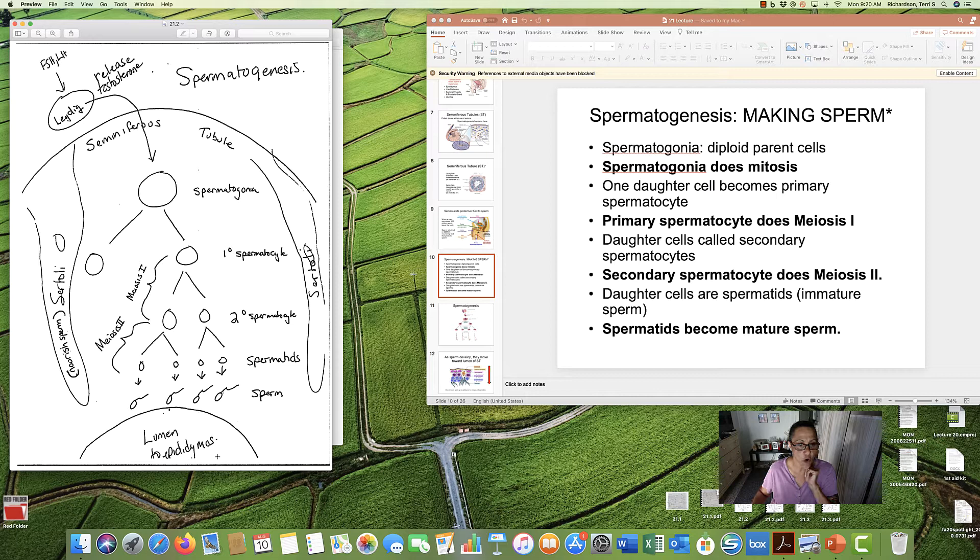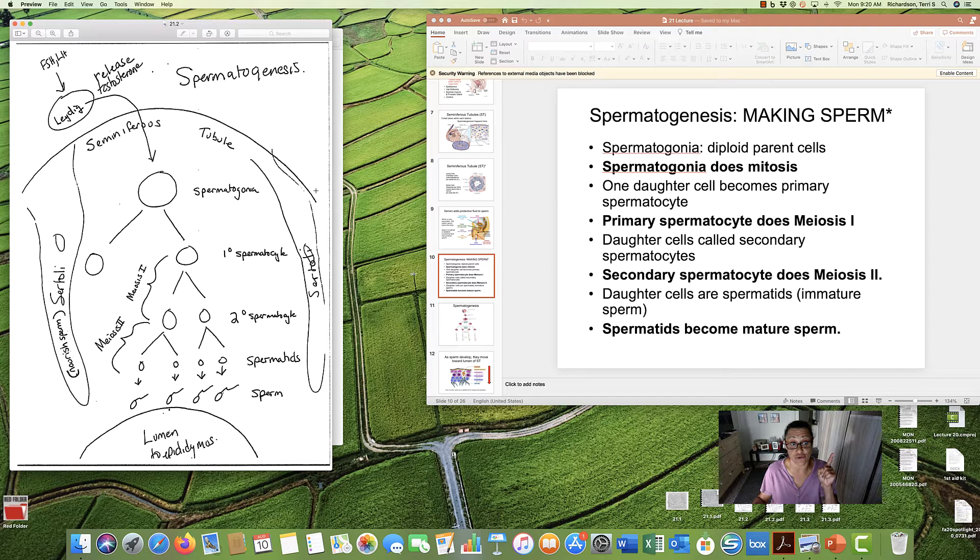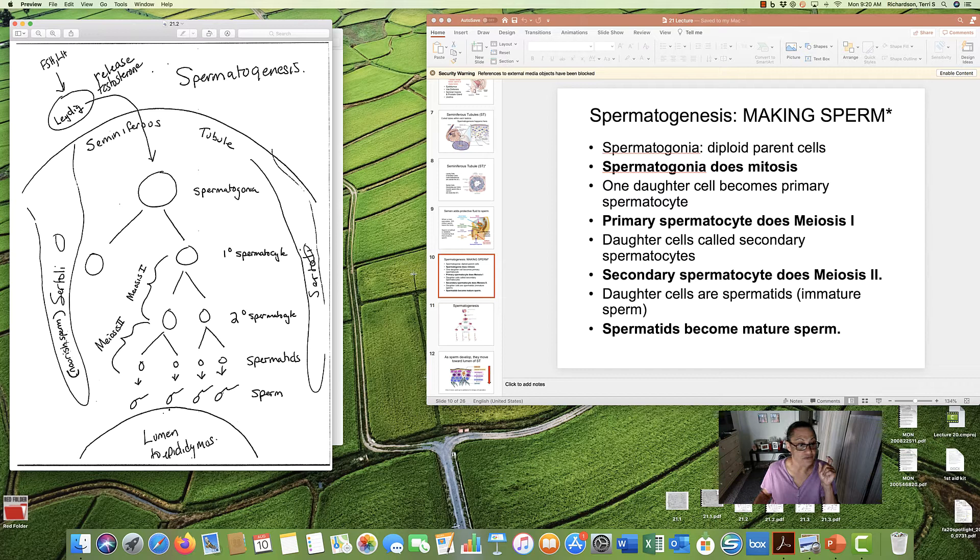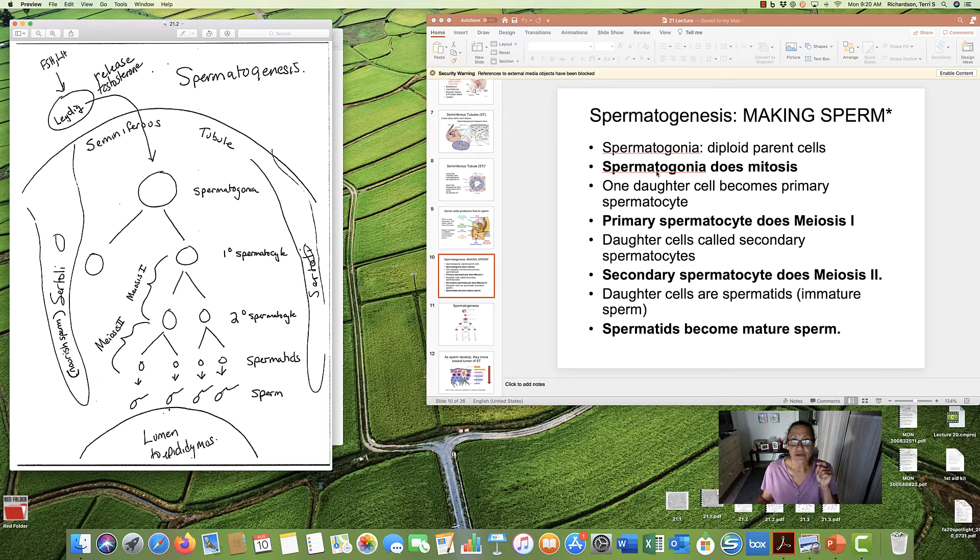Here is a Leydig cell. Remember, as I said, those are outside the seminiferous tubule. And then here's the Sertoli cells, the nannies inside of the tubule. And here is where we start.